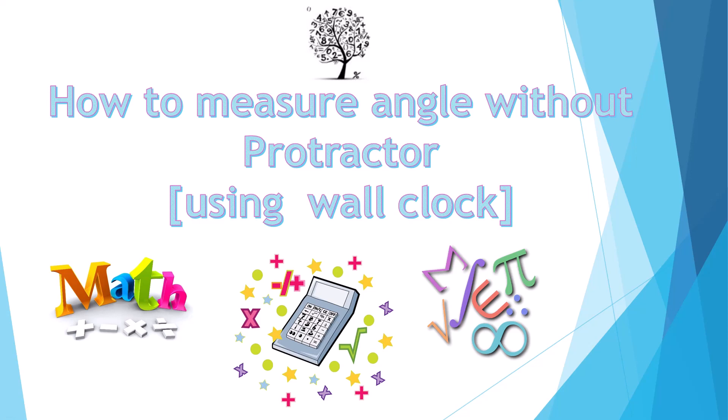Hey guys, welcome back to my channel. Today I'm going to show you how to measure angles without using a protractor. Let's go straight into it, and this can be useful for you in your exam.